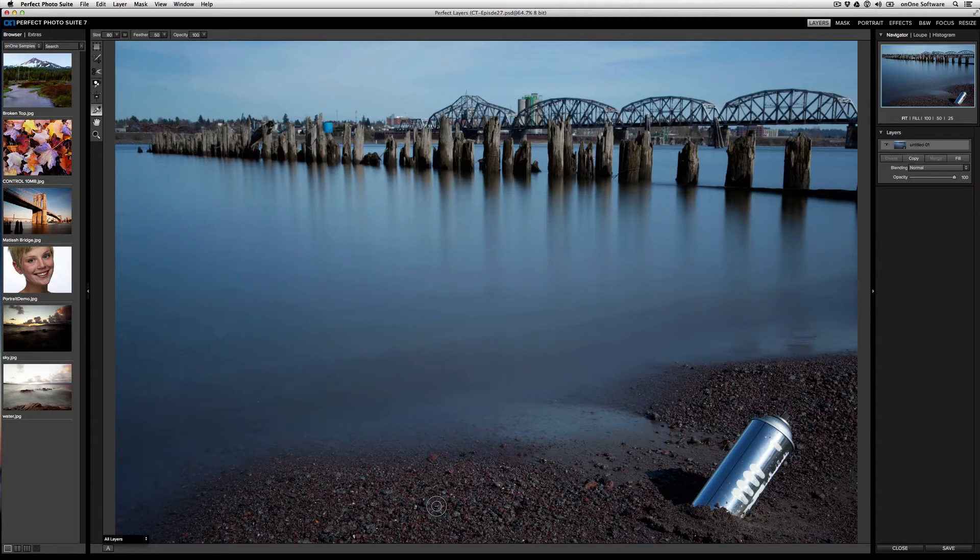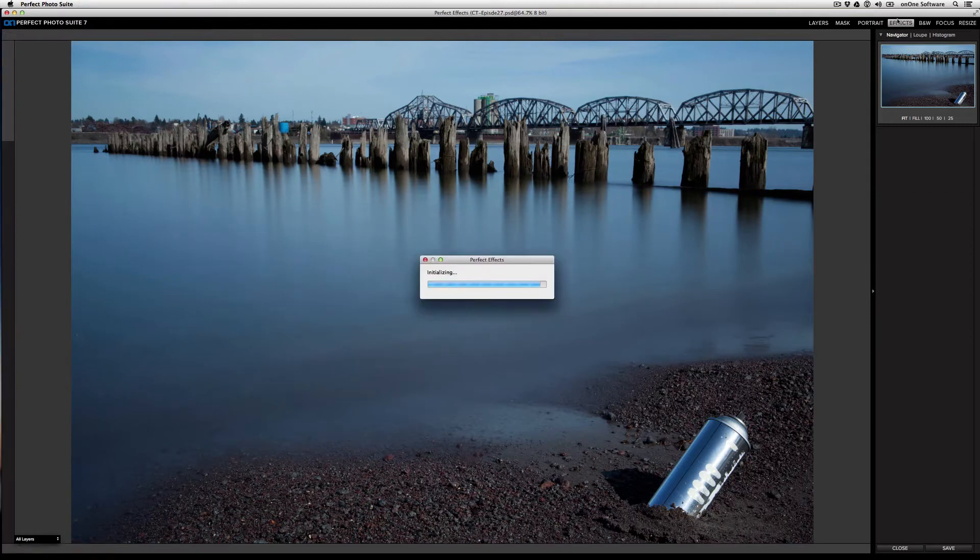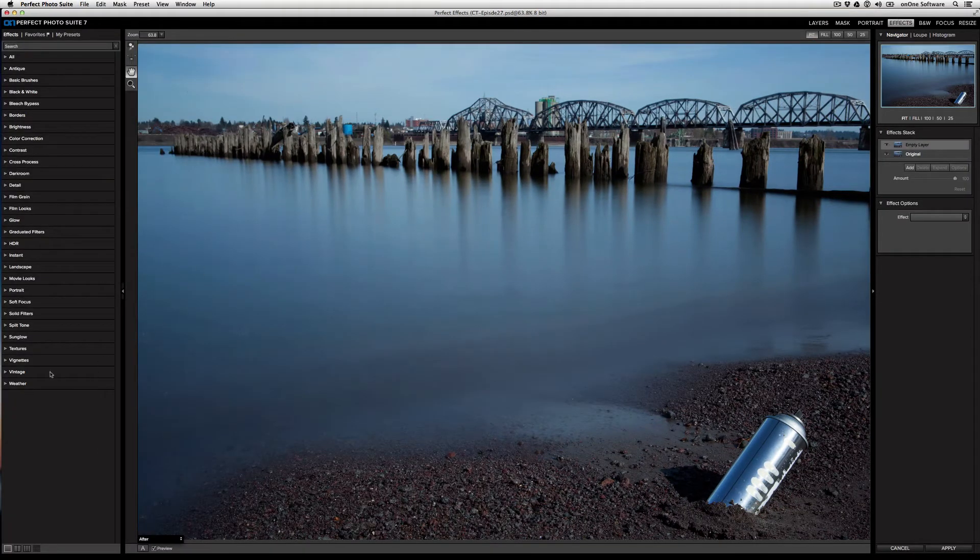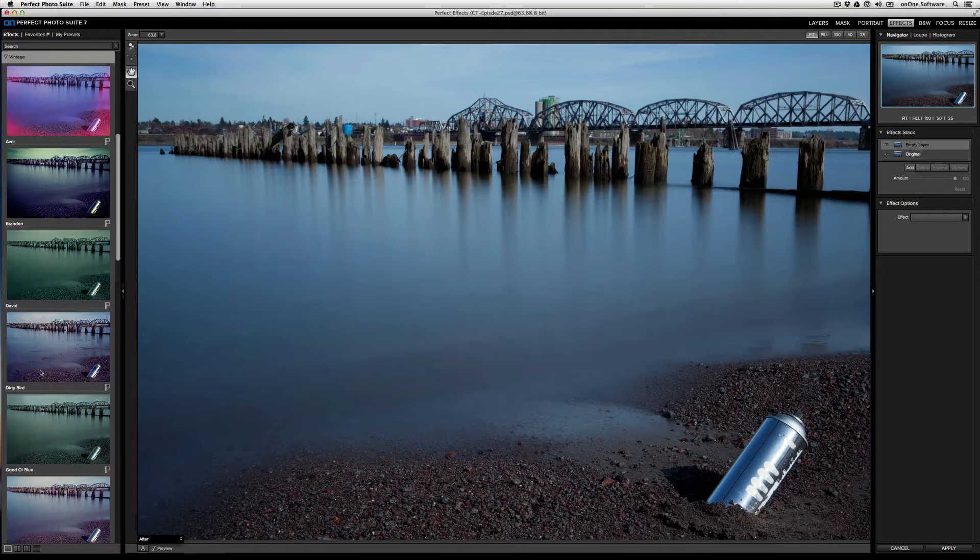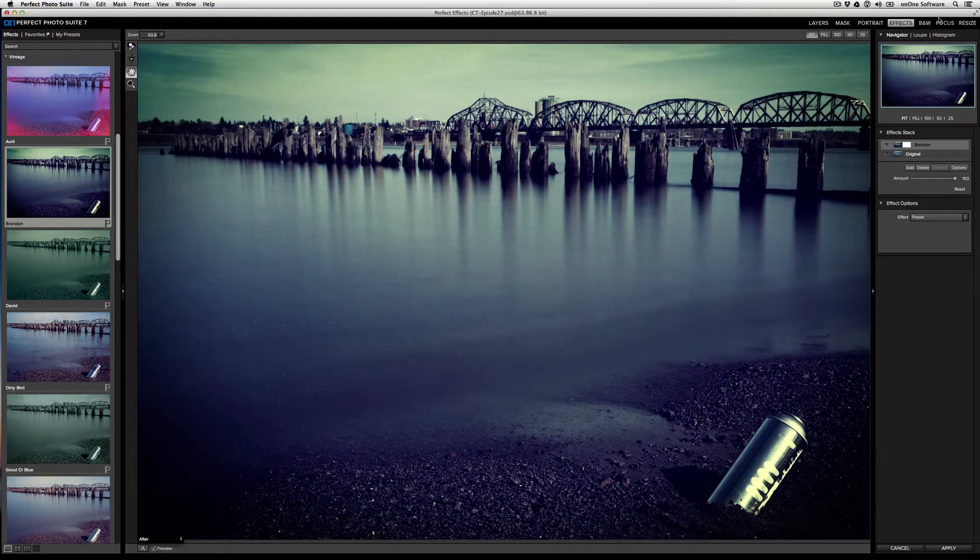From here, I can jump right into Perfect Effects from the module selector at the top. Now, in just a few clicks, I can go to the Vintage category, select an effect that I like, and then jump straight into Focal Point from the same module selector.